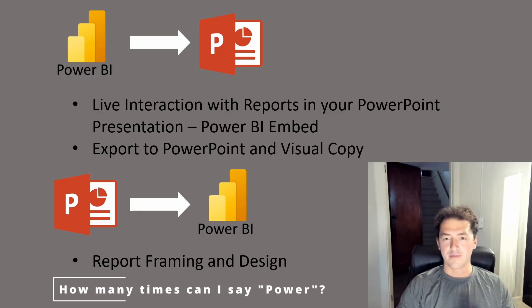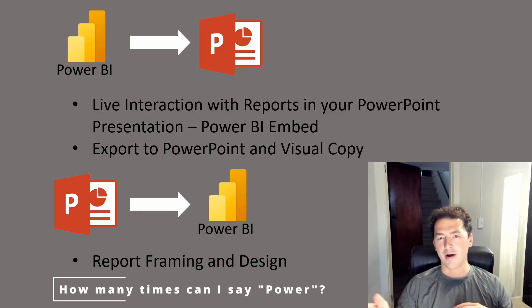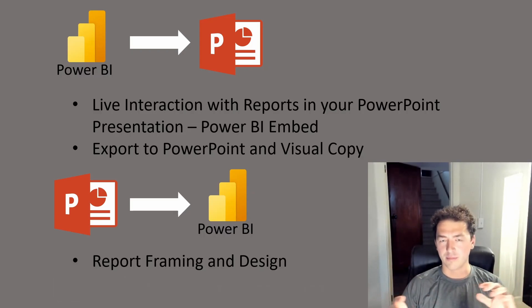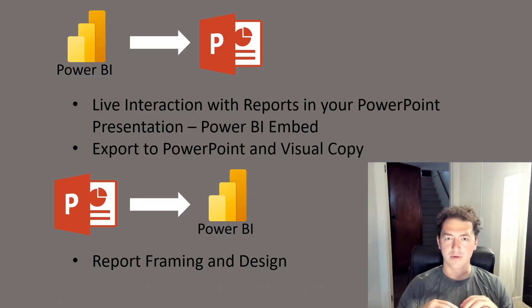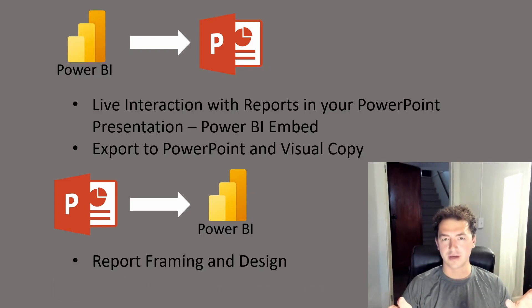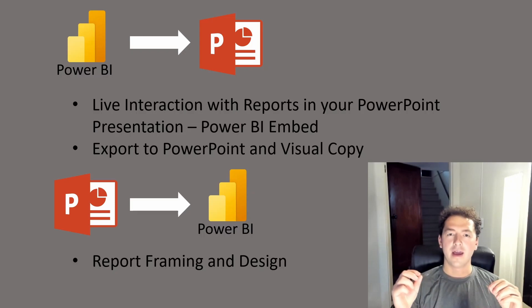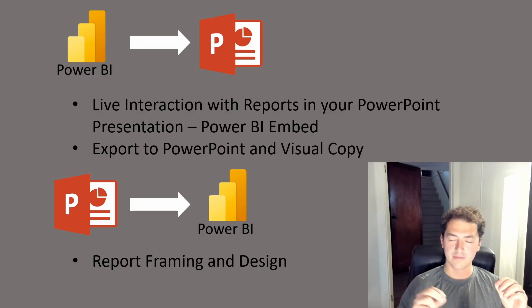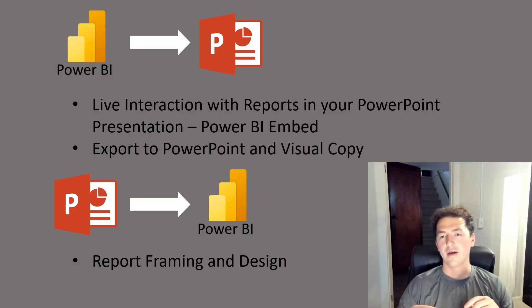So moving from Power BI into PowerPoint we're going to embed live reports, live dashboards, have all that functionality in there. I'm going to show you how to do it and I'm also going to show you how you can very quickly export visuals and things back into your PowerPoint slides.